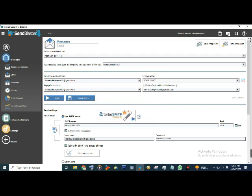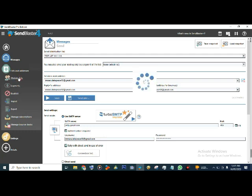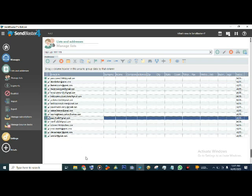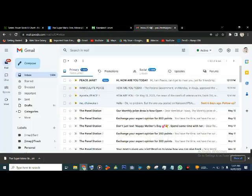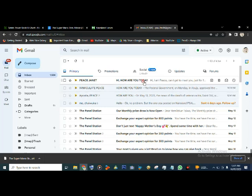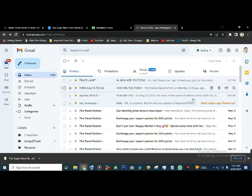That is just it - that is how this software works. It is very fast and very easy. Now let me go and check one of the email addresses that was on that list to see whether my mail actually delivered. Okay, this is the email. Let me go and check whether the email I sent actually got delivered. You see 'Peace Janet' - it's there! Let me refresh it. You see it - 'Peace Janet, How are you today?' Hi, I am Peace, can I get to meet you just for friendship - it delivered straight into the inbox.